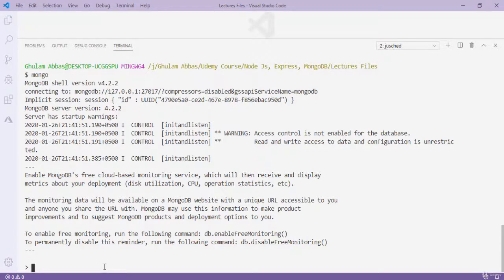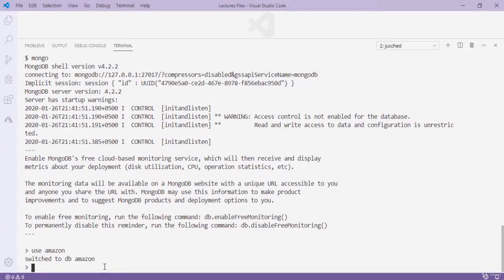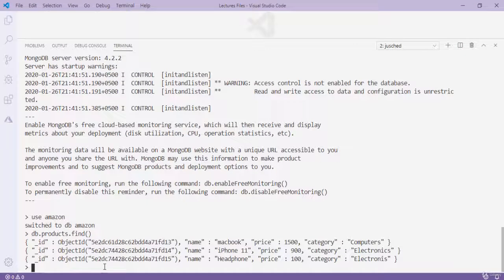Welcome back. In our previous video we inserted some data into the products collection. In this video we are going to learn all the queries to read or find data. Pay attention as we will cover 10 to 15 queries. The first query is 'db.products.find()' which retrieves all documents in a collection.